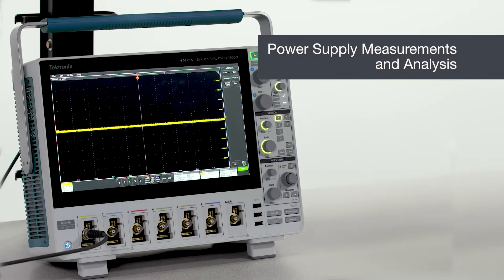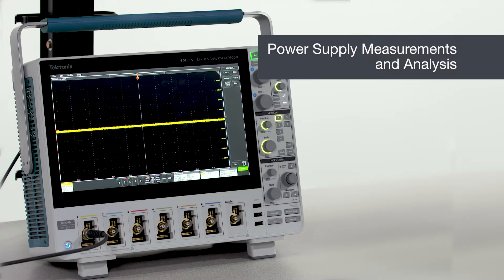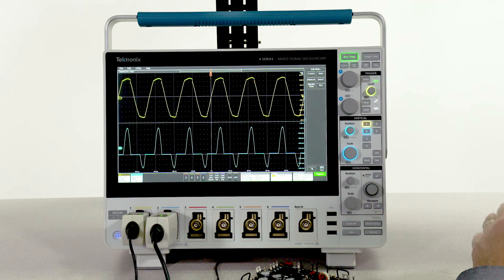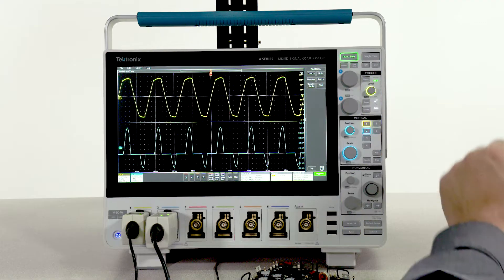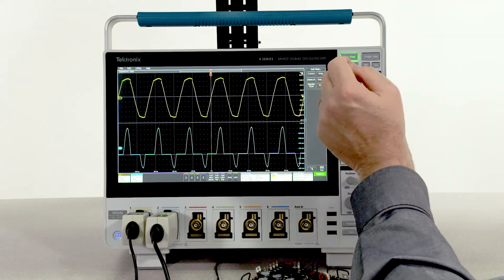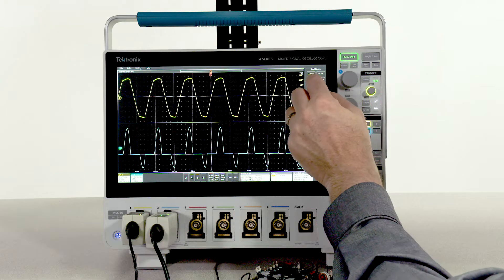Making power supply measurements is just as easy as making basic measurements. With the power analysis package, you can make end-to-end power supply measurements in a snap.